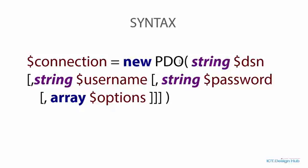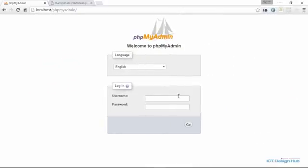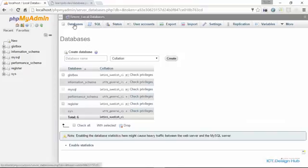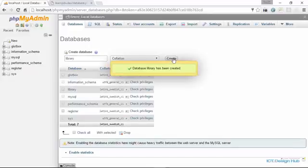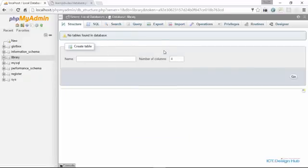We're going to create a database now, and after which we'll connect to the database. I will be using phpMyAdmin. You can use whatever application is okay for you. I'm going to create a database here. Click on the databases link and then specify the name for the database. I'm going to name this database library and then click on create. Right now we have the library database and there are no tables in this database.